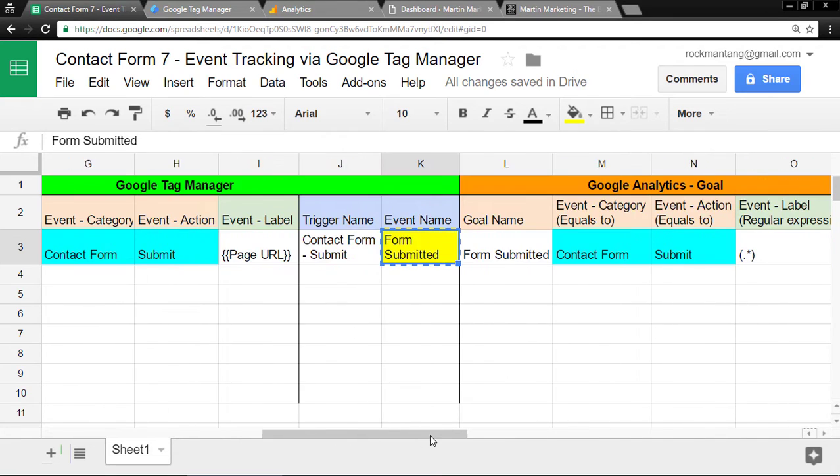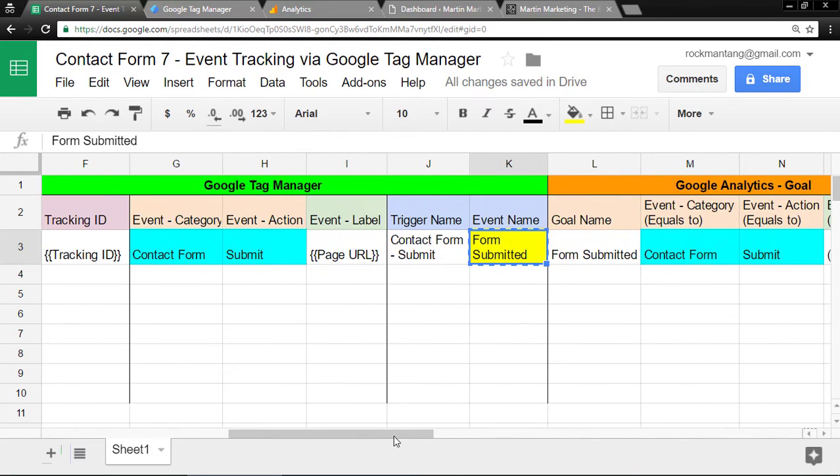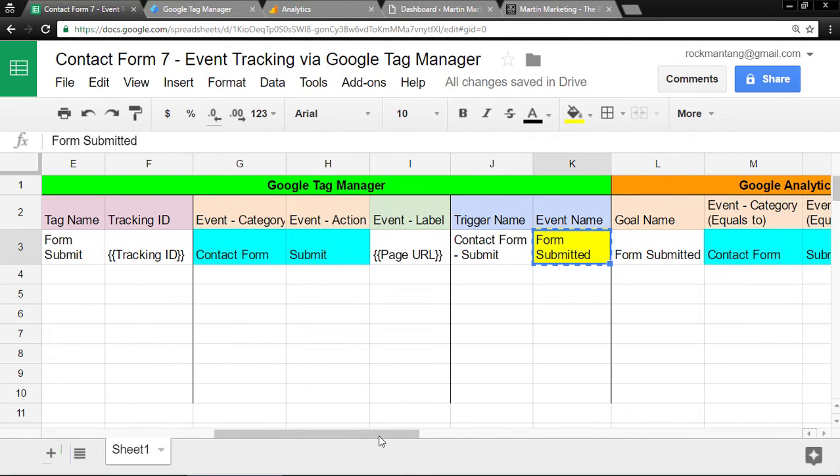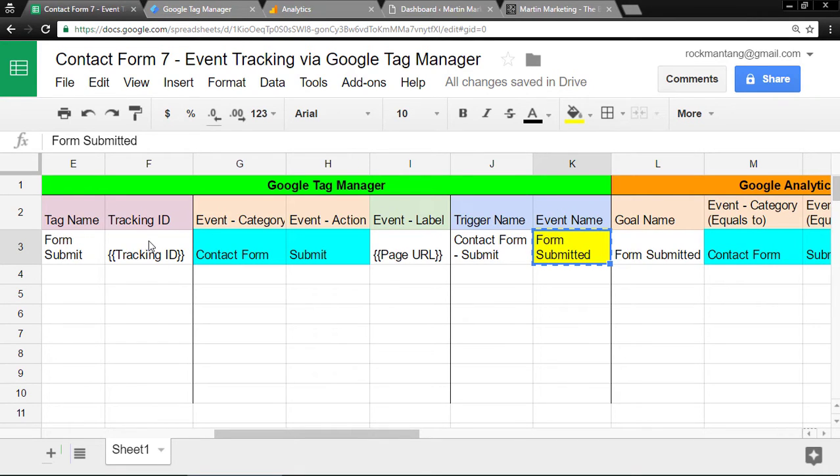Let's go to Google Tag Manager. Every Tag Manager must have a tag name, so let's call it Form Submit. For Tracking ID, I already created a constant variable, which is my UA code.